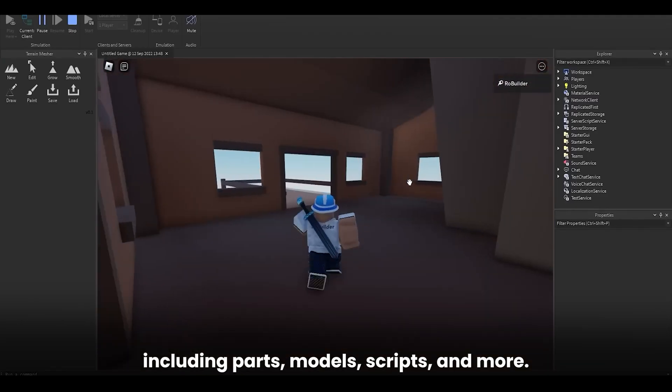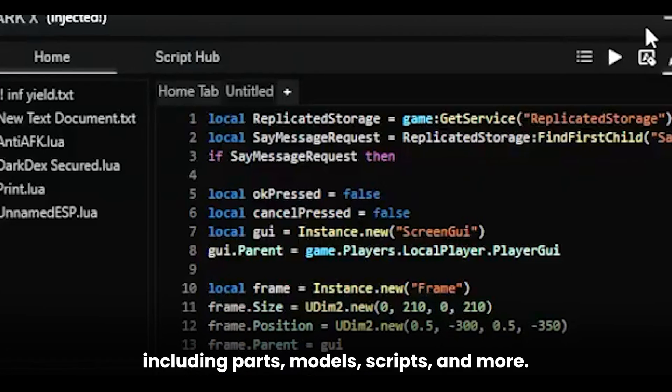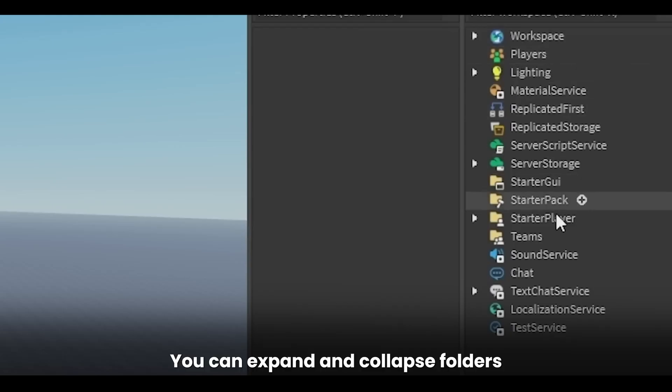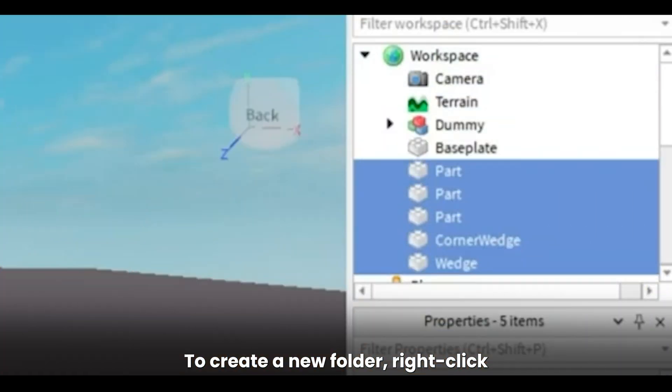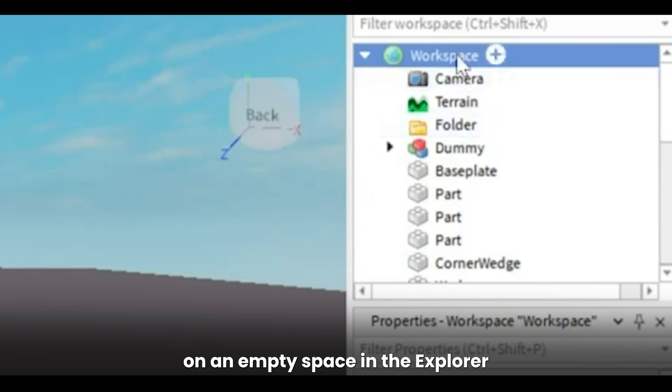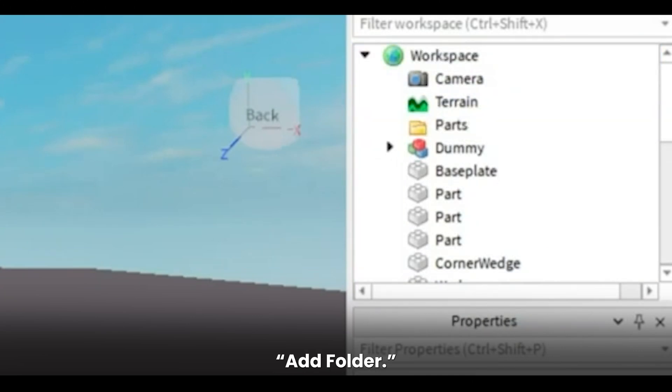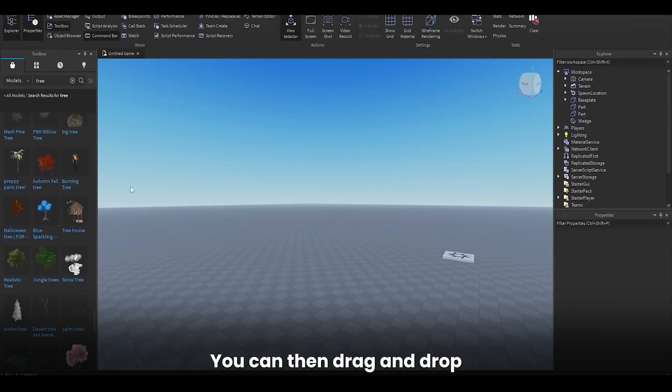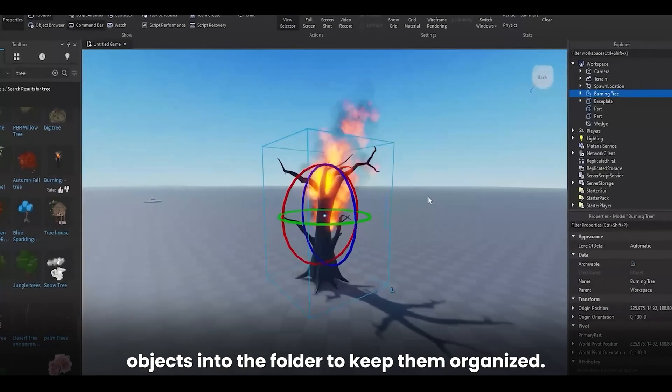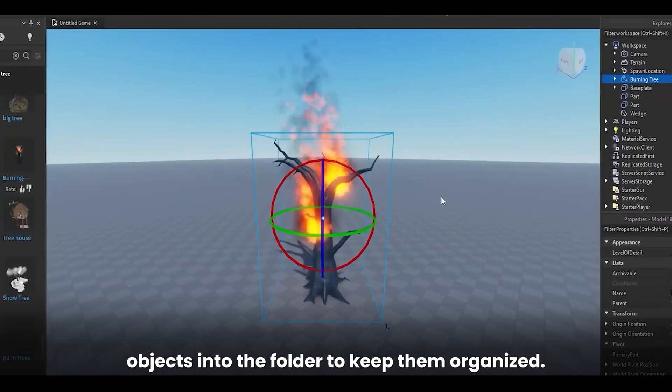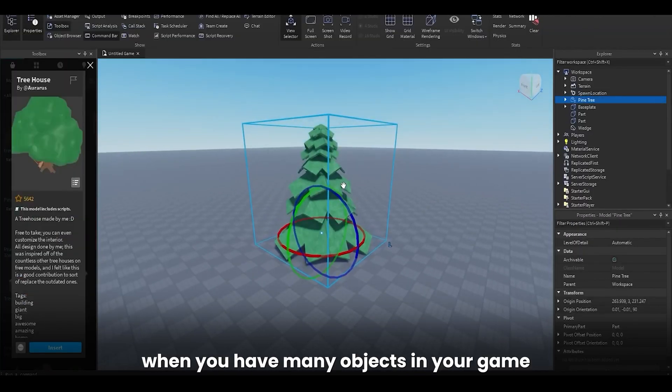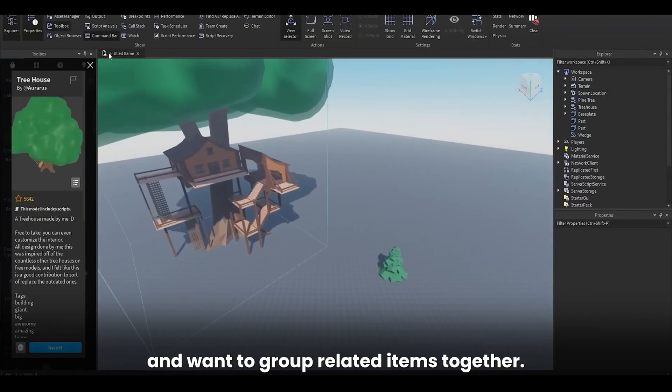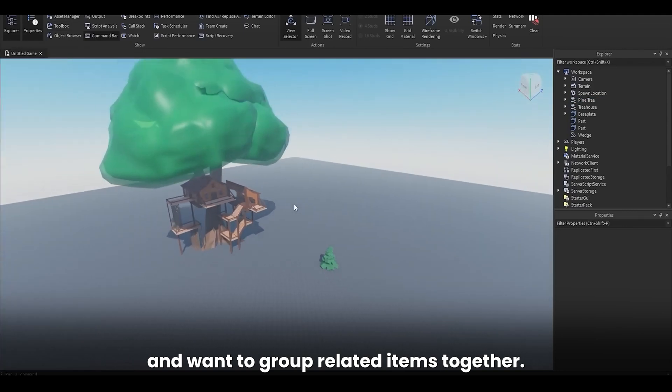It shows a hierarchical view of all the objects in your game, including parts, models, scripts, and more. You can expand and collapse folders to show or hide their contents. To create a new folder, right-click on an empty space in the Explorer and select Add Folder. Give your folder a name and press Enter. You can then drag and drop objects into the folder to keep them organized. This is particularly useful when you have many objects in your game and want to group related items together.